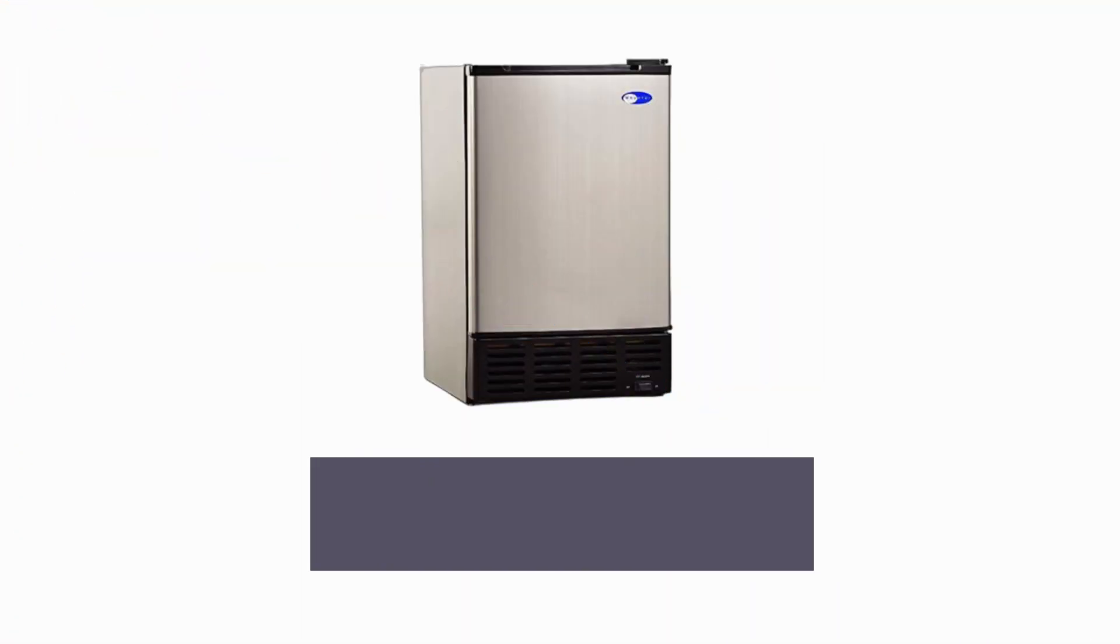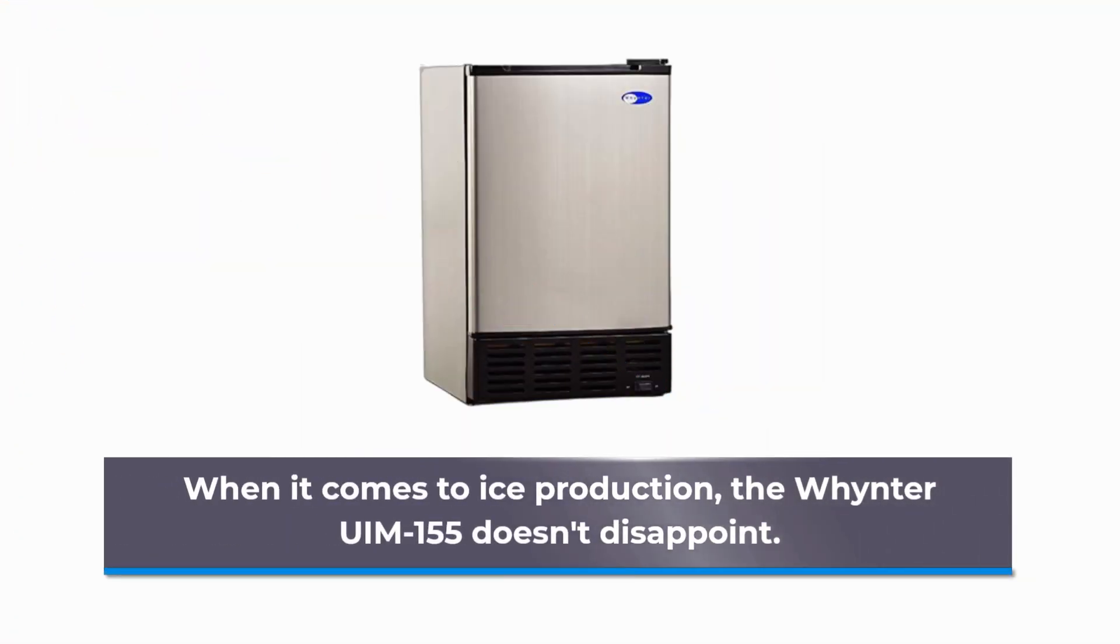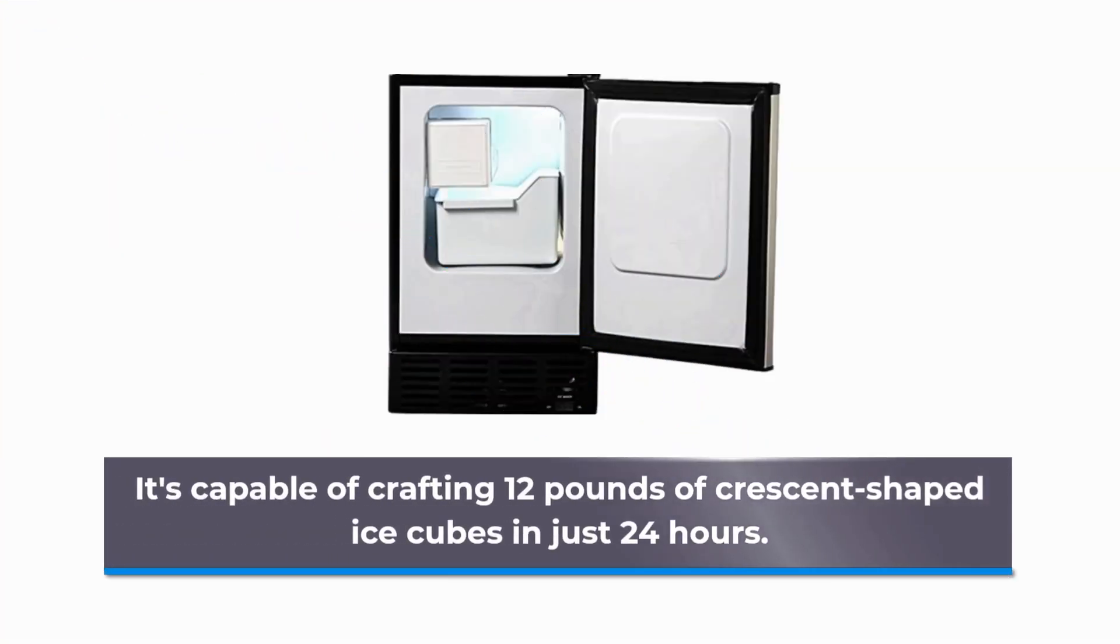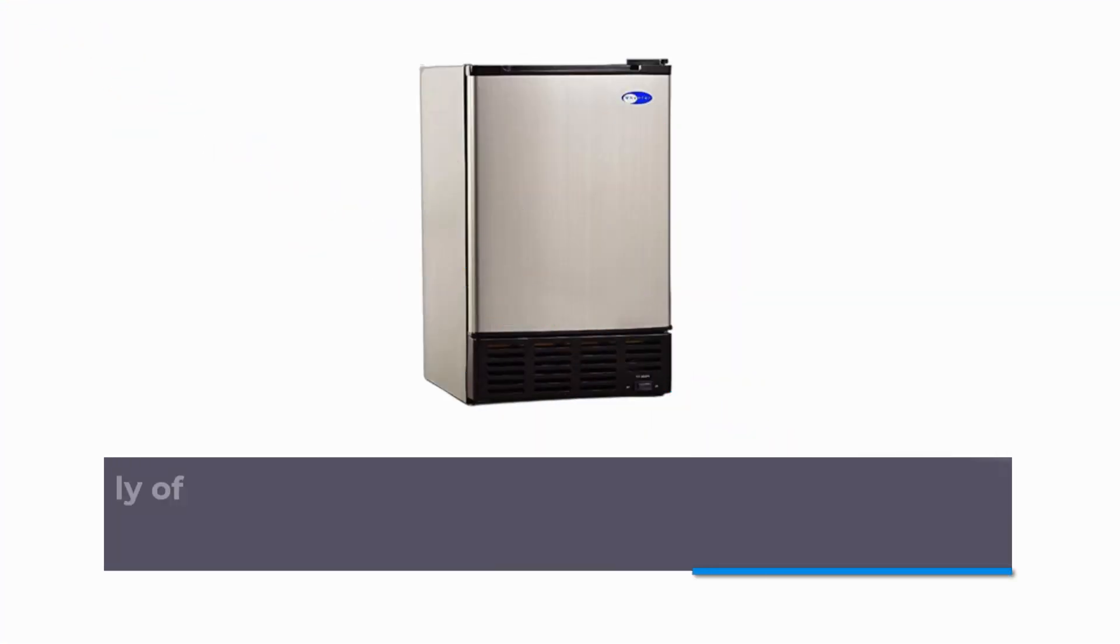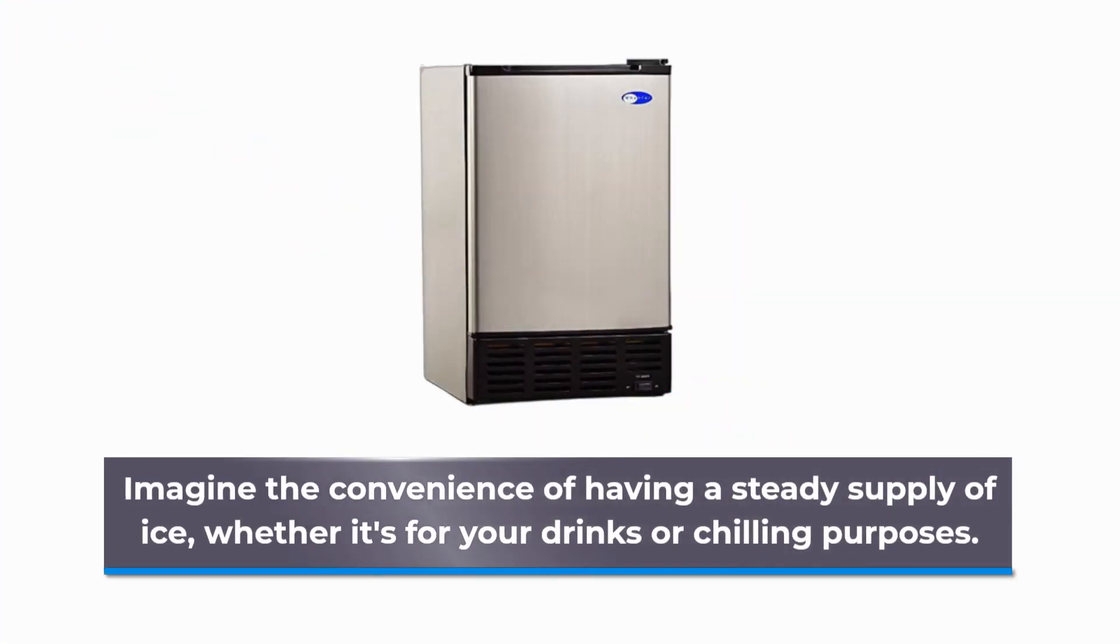When it comes to ice production, the Whynter UIM-155 doesn't disappoint. It's capable of crafting 12 pounds of crescent-shaped ice cubes in just 24 hours. Imagine the convenience of having a steady supply of ice, whether it's for your drinks or chilling purposes.